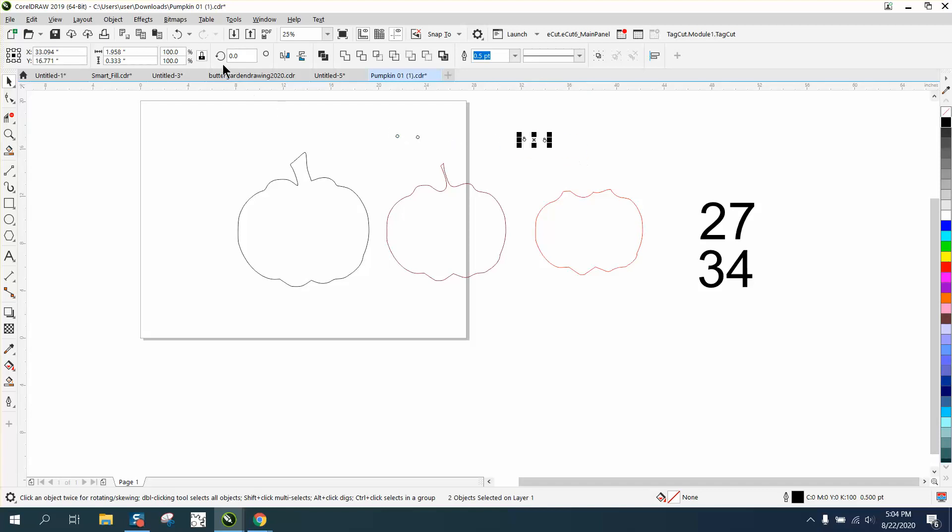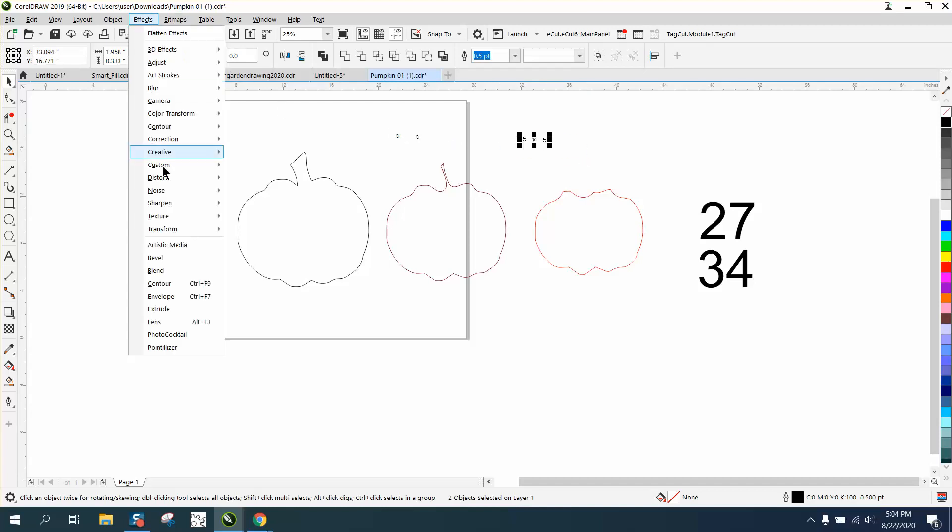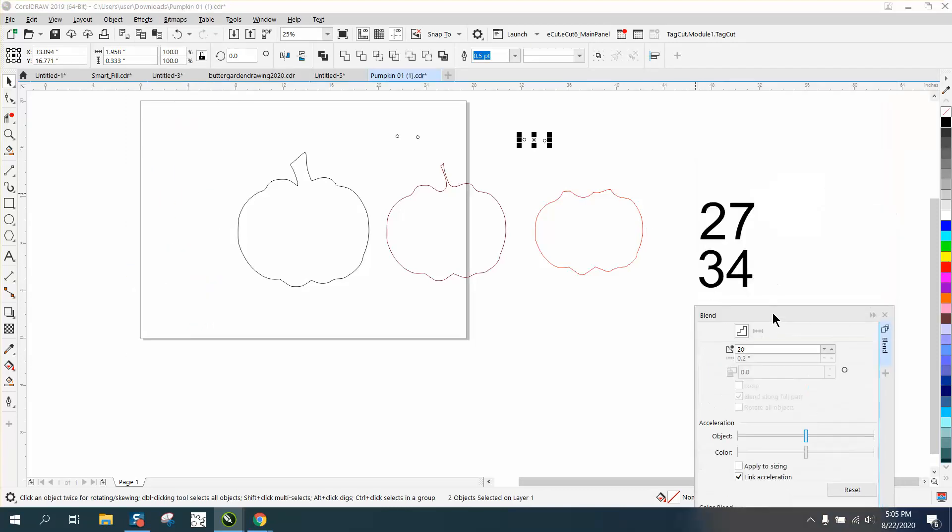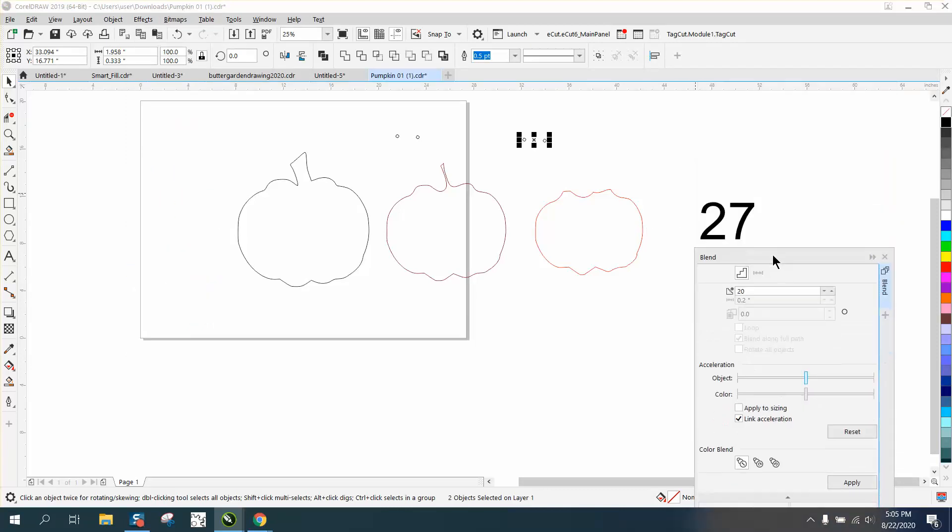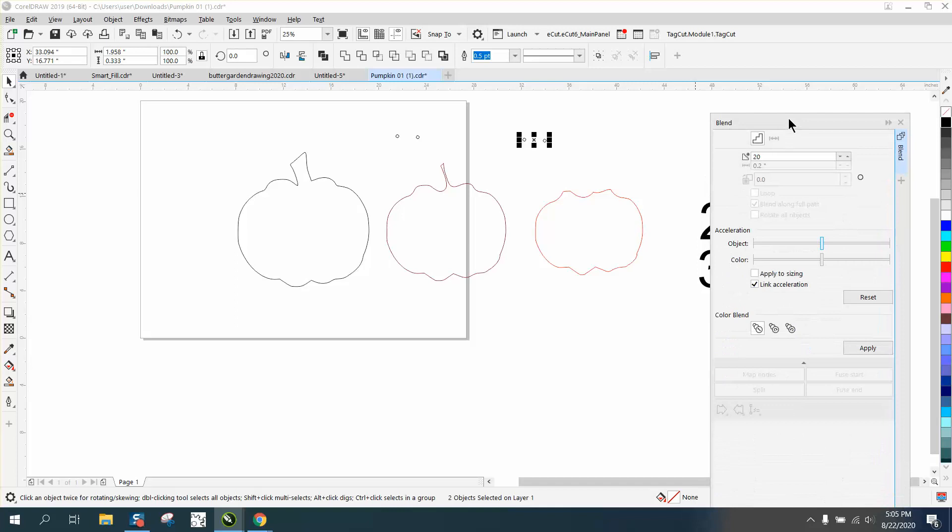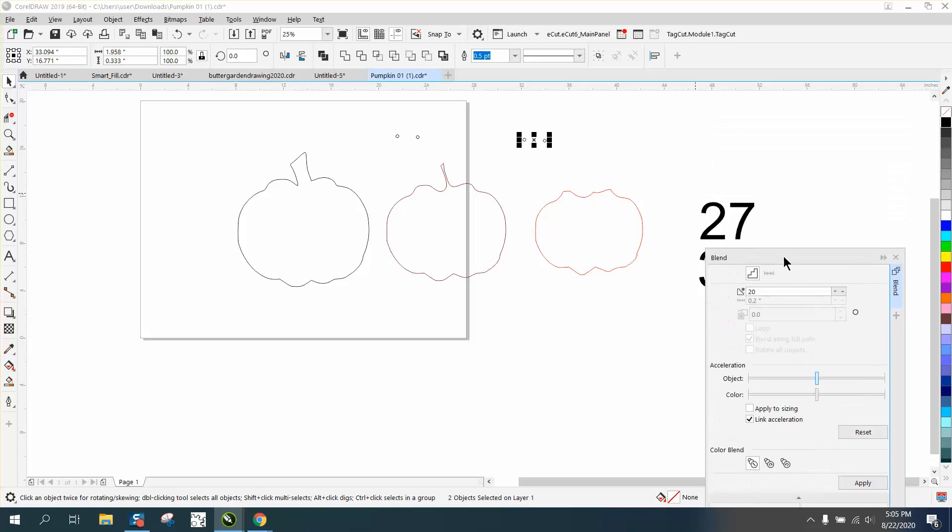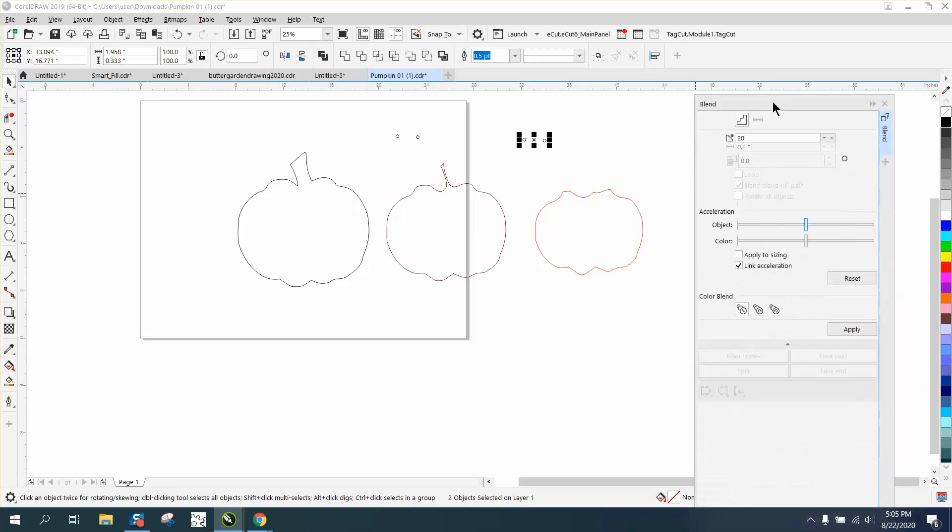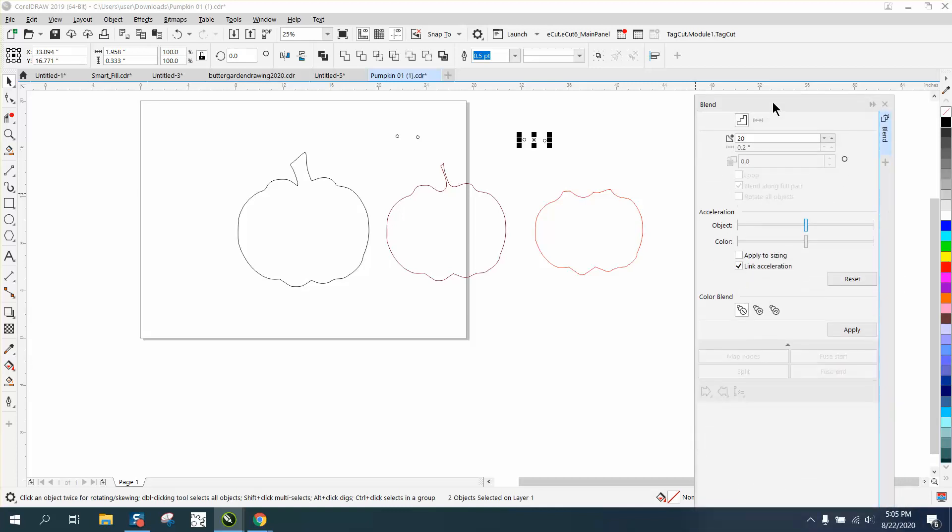So I'm gonna take those two circles, go up to effects blend, and if you remember it was 27, and let's say a quarter inch. So we need a half inch apart, or a quarter inch apart, making a total of one inch. So 27 is 54 - we already have two, so we're gonna go 52 because we already have two, we need 54.